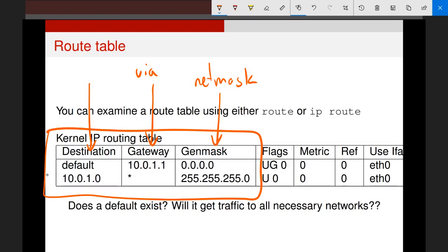Taking the first line: it says all traffic not destined for this network will be sent to 10.0.1.1 — the IP address of a specific machine on the .1 network — which will deal with all other traffic we don't know what to do with. The second line says traffic for the 10.0.1 network: since we're on that network and have an IP address there, we automatically know how to communicate with it, which is why there's a star — we don't need to send it to anyone else.